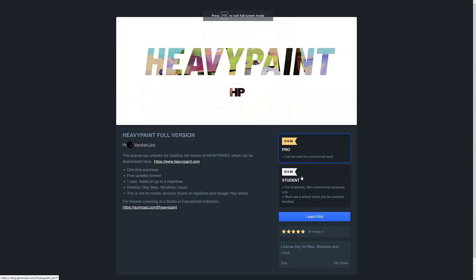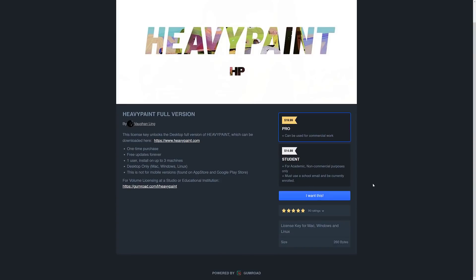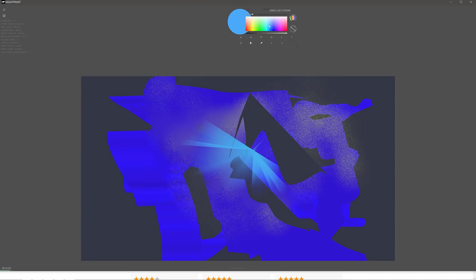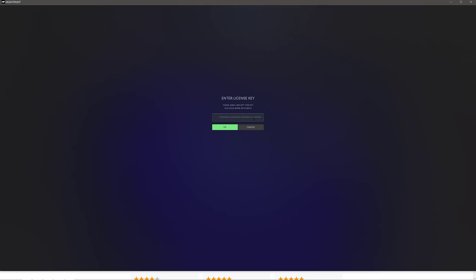The license key for Mac, Windows, and Linux. Once you've bought it, by the way, it's activated directly inside of heavy paint. Unlock Pro, and you put your code in like so. Definitely a nice program in that regard.